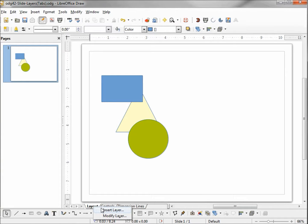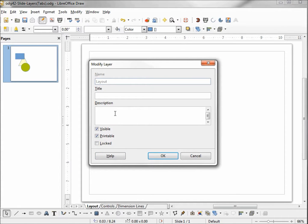A little pop-up offers me the choice to Insert Layer or Modify Layer. I'm going to click on Modify Layer and a dialogue box pops up. We see the name is Layout and we cannot change this name. We can type in a title, put in a description, and we see Visible and Printable are both checked — meaning we can view and print this layer — and Locked is unchecked.